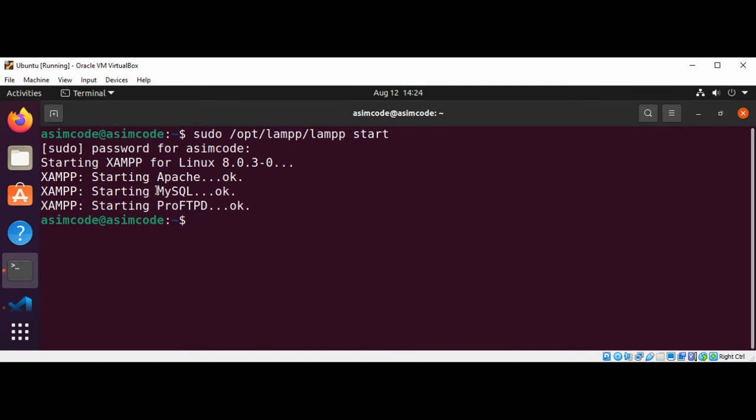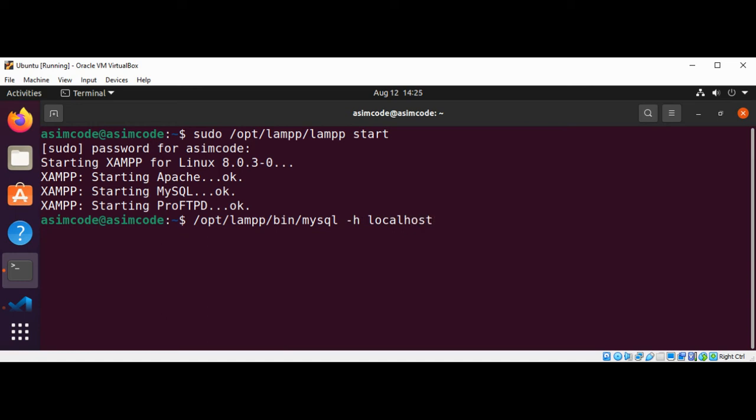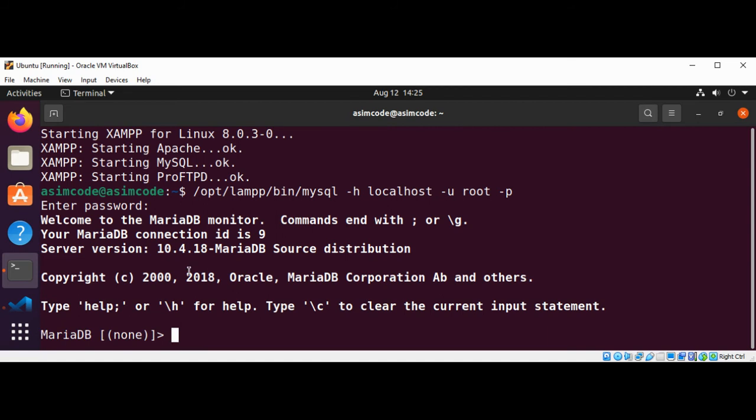We have our MySQL server started. Now I'm going to connect to the MySQL server. That will be /opt/lampp/bin/mysql, and then I need to pass in a hostname, username, and password: -h for localhost, -u for user (I'm using root), and -p for the password. Now we are connected to our MySQL server.